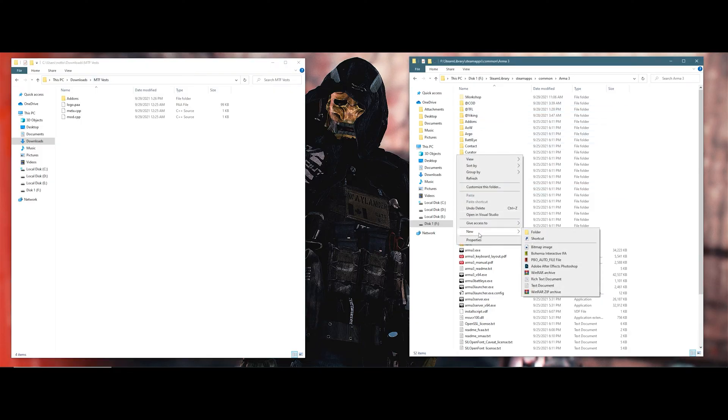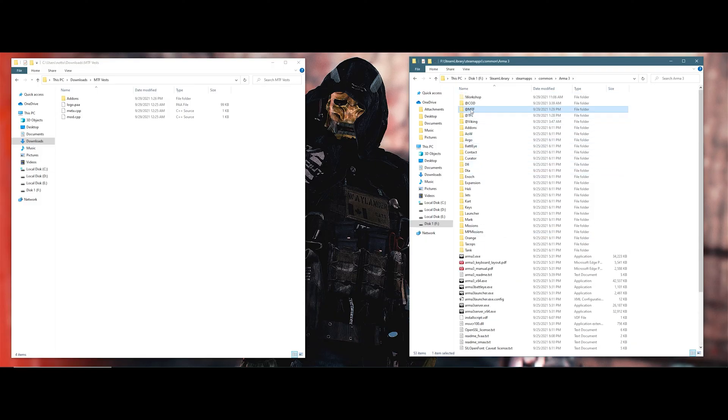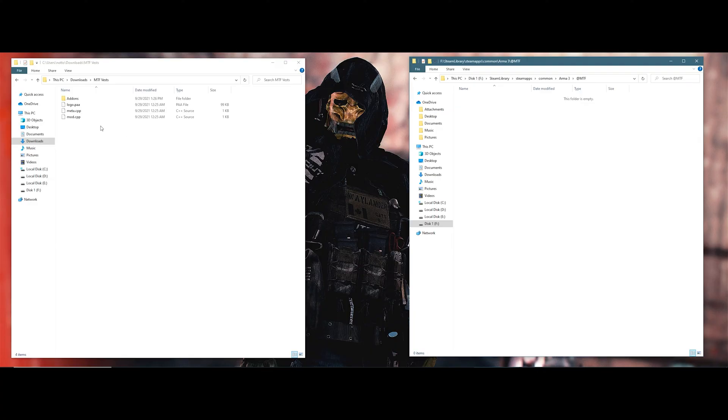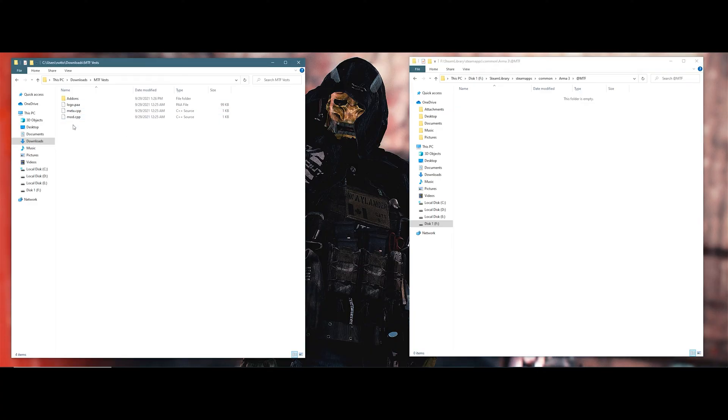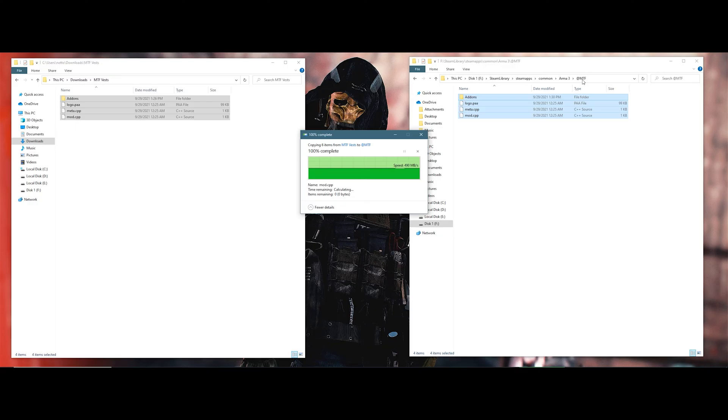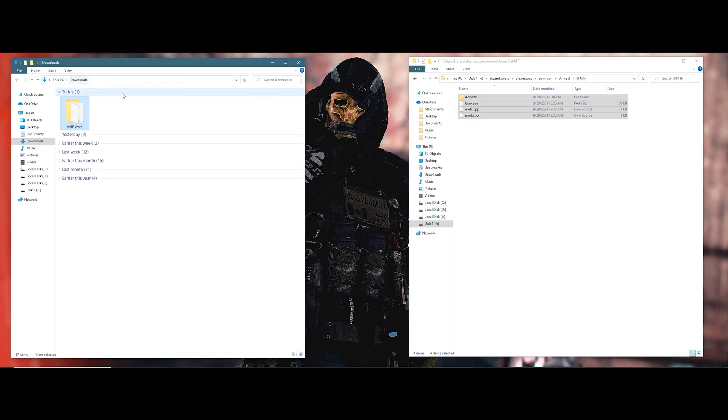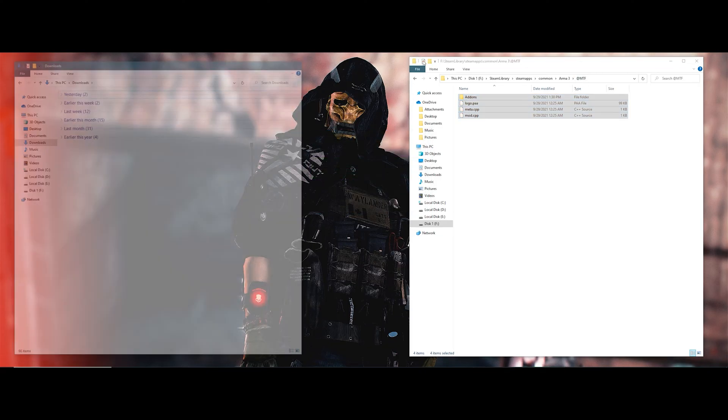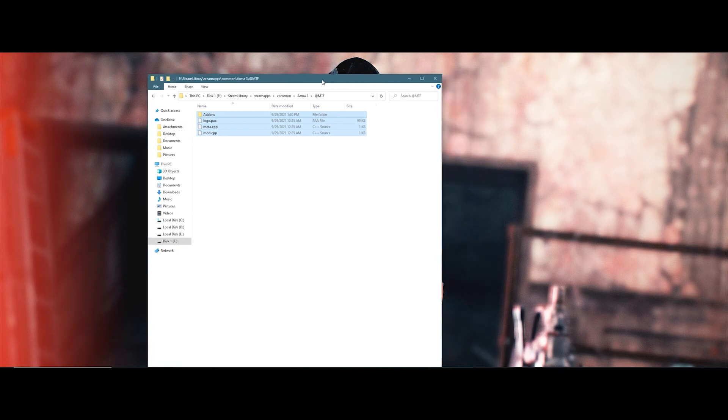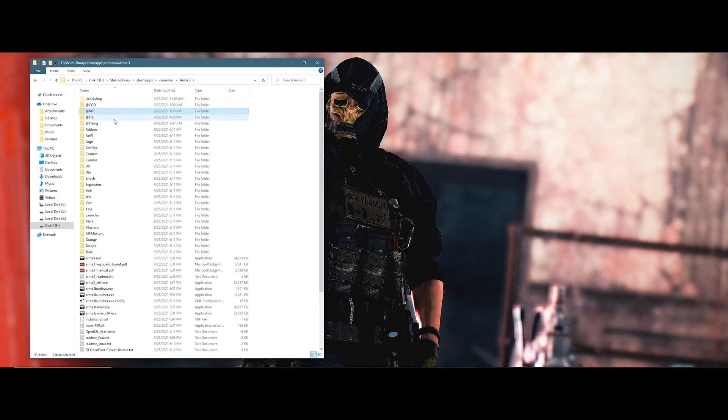Click, hover over new folder, type whatever you want. For example, it's going to be MTF. Double-click inside of it. And now all you have to do is select all these, drag and drop it into the MTF folder. That is it. You have installed add-ons for Arma. It's in the directory.